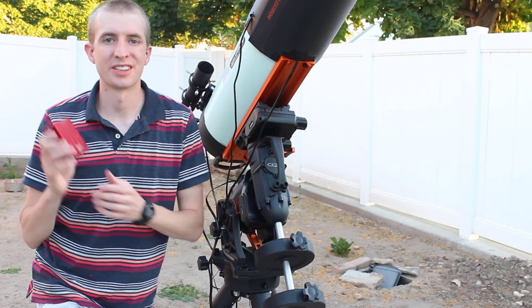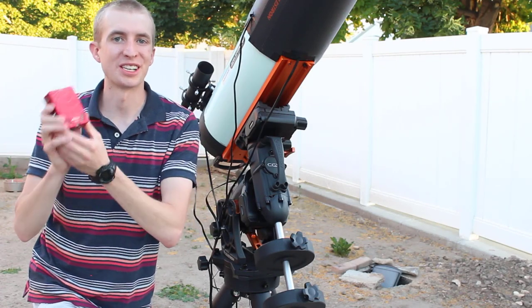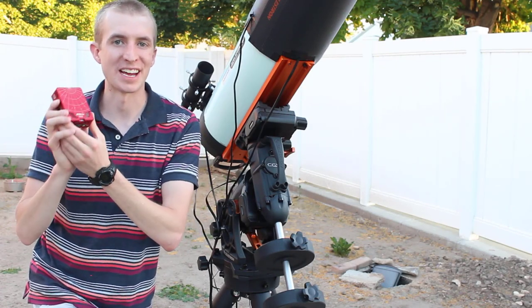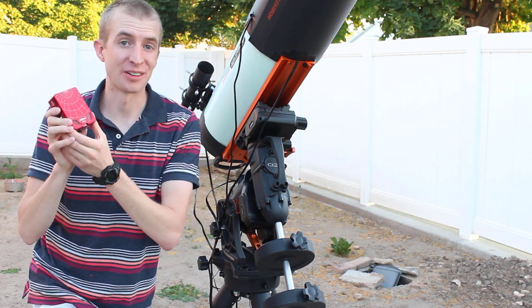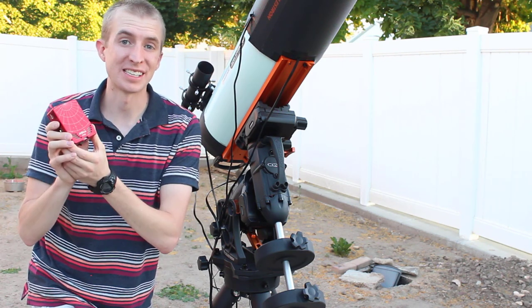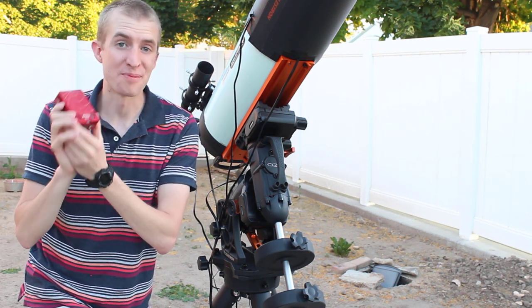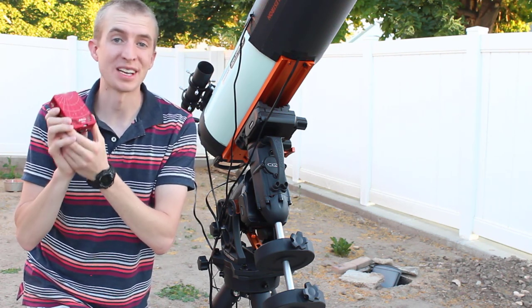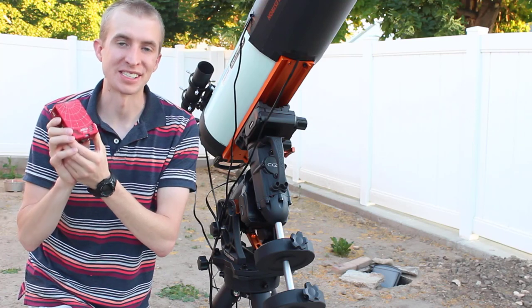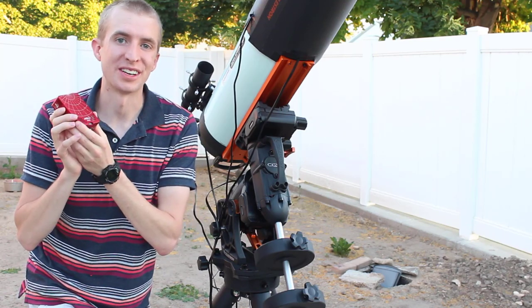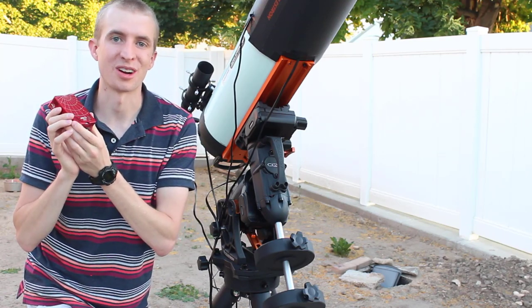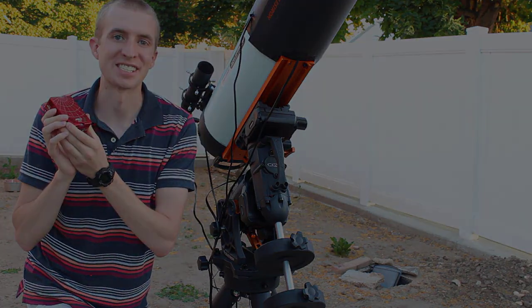Alright, well I hope you enjoyed this tutorial on the ZWO ASI Air on autoguiding and dithering. You can see it's a pretty simple process and is capable of producing some pretty amazing images. So again, I hope you enjoyed this video. Thanks so much for watching and clear skies.